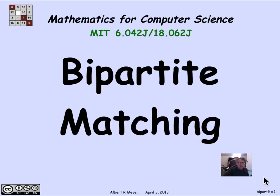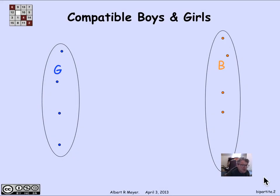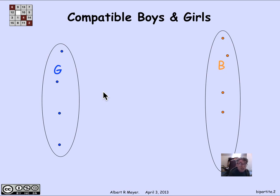The stable match problem we just looked at is one example of a bipartite matching problem. In a bipartite matching problem, you have a simple graph where the vertices are split into two groups. The definition of a bipartite graph is a graph where there are vertices called the left vertices and a disjoint set called the right vertices. Every vertex is either left or right, and edges only go between a left vertex and a right vertex.